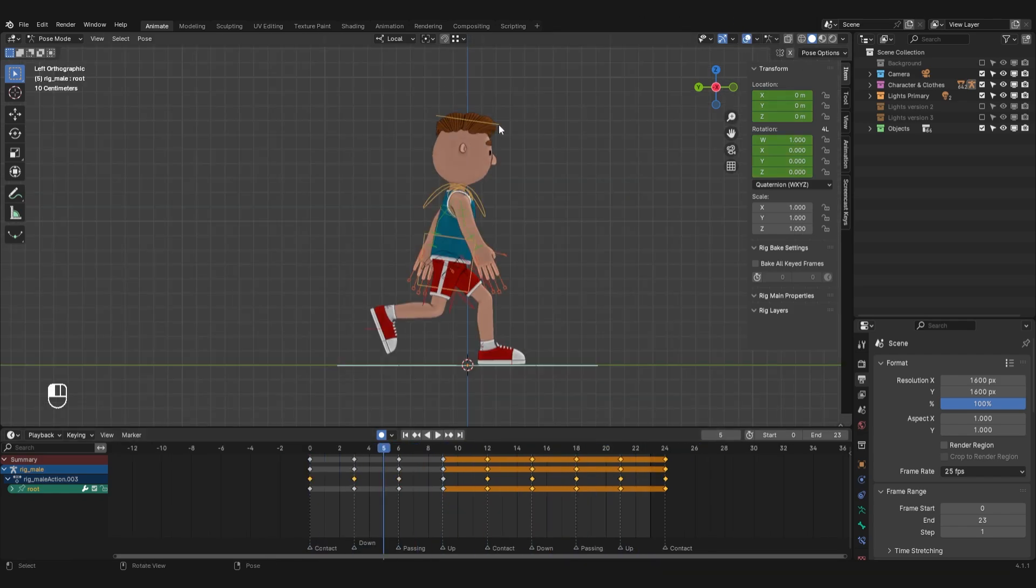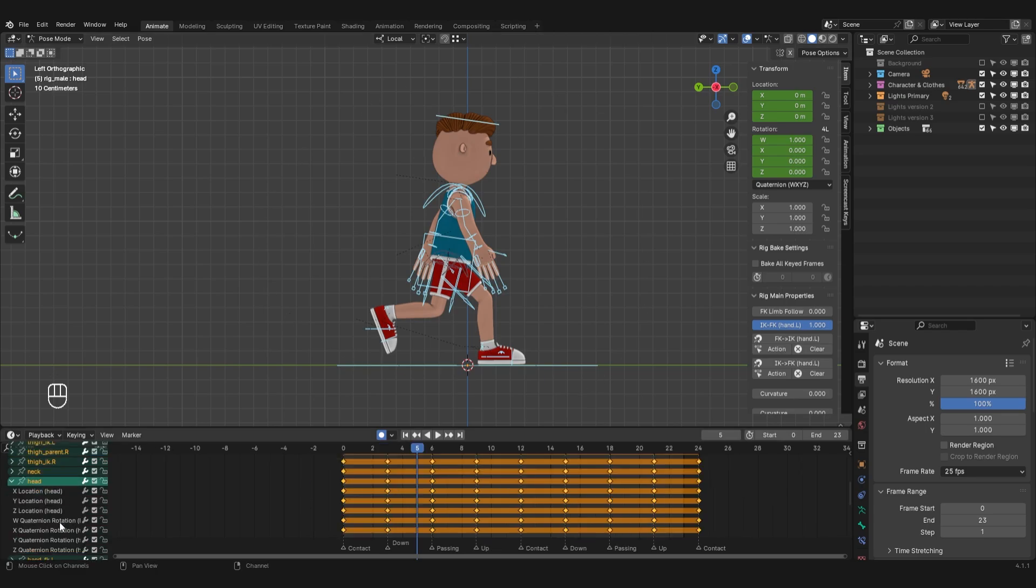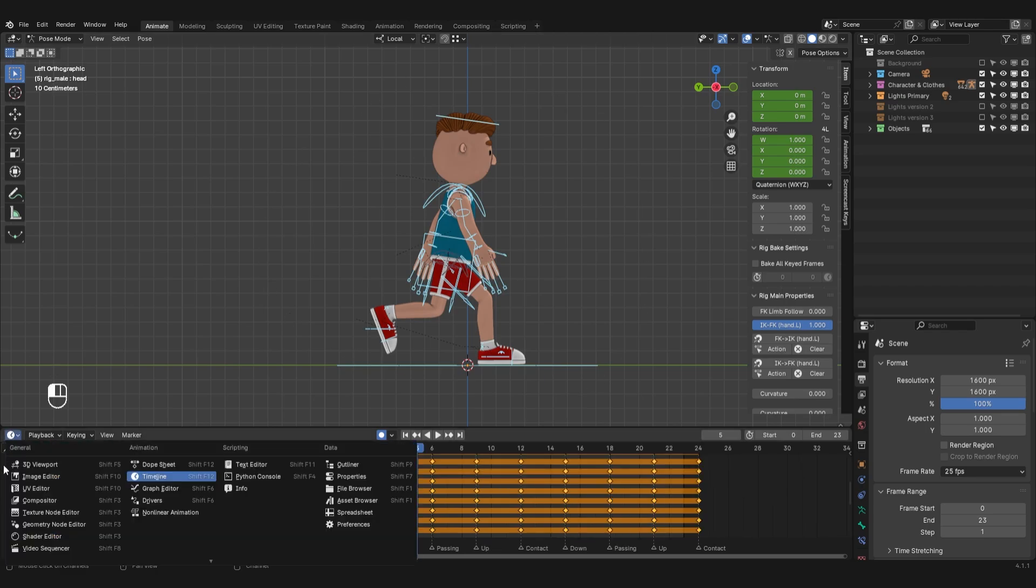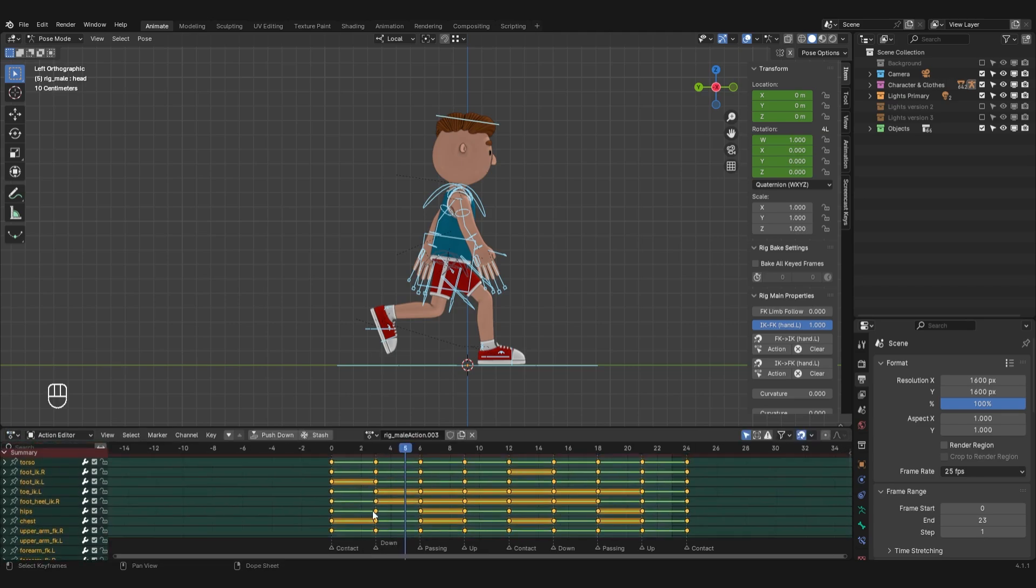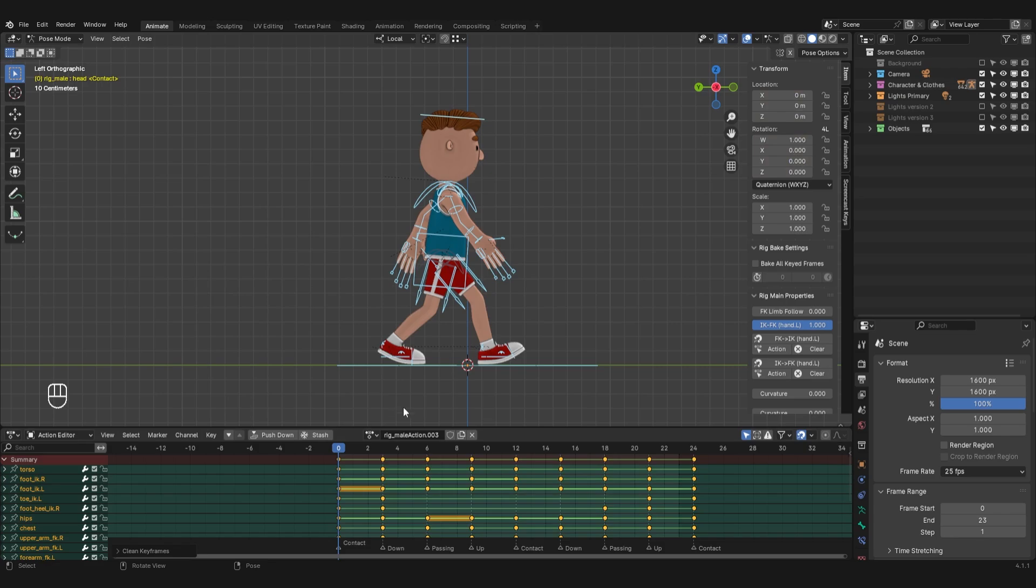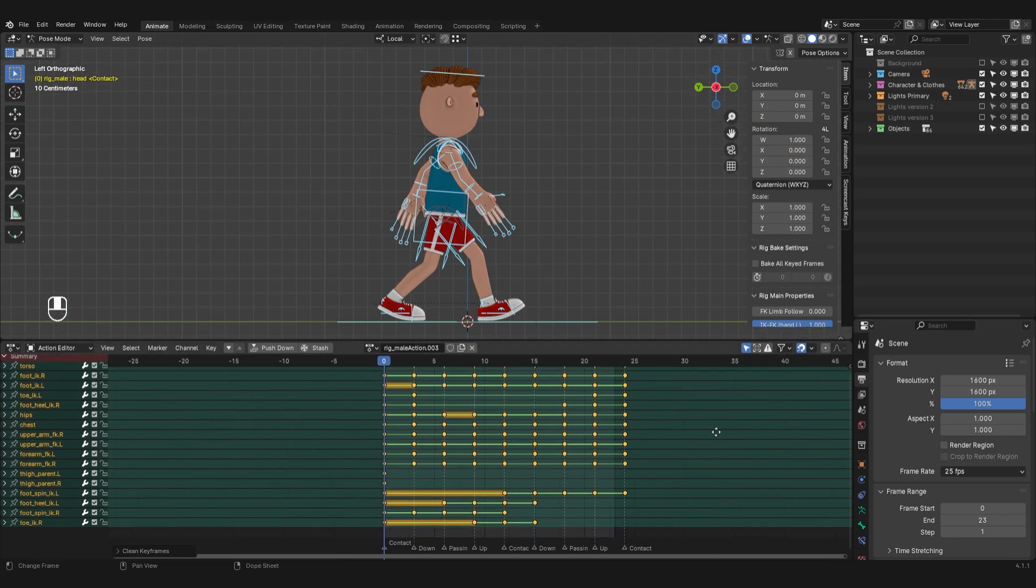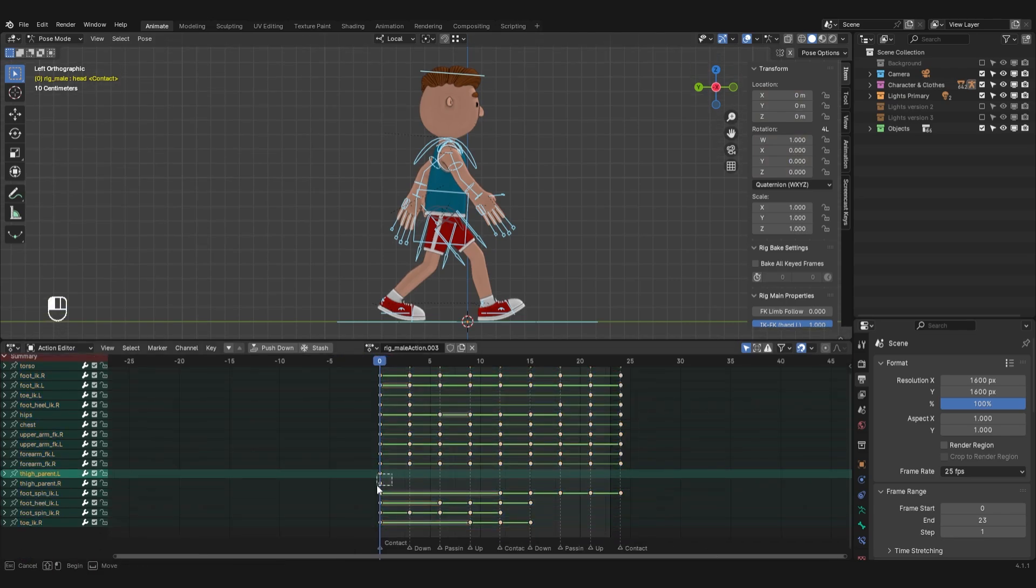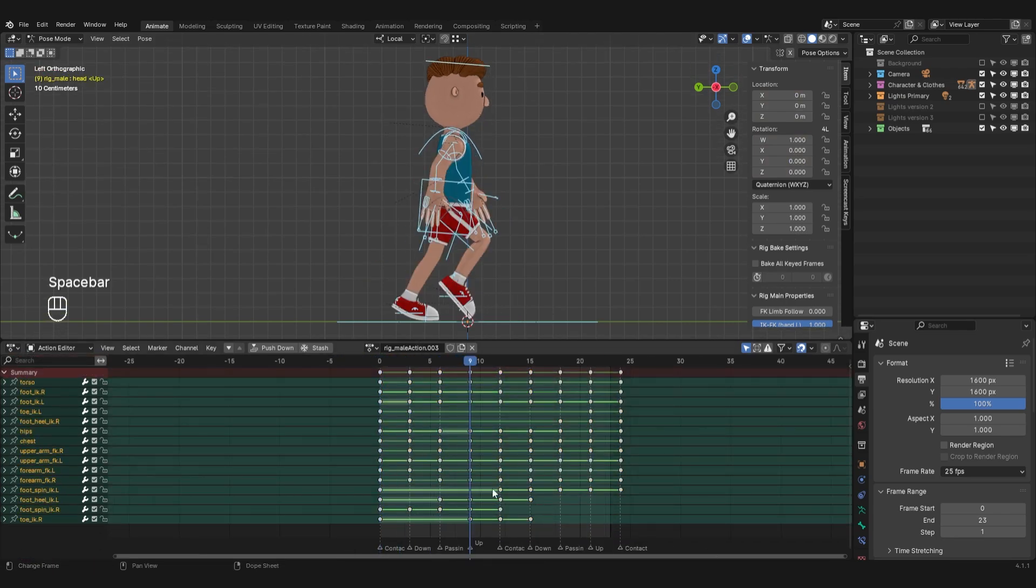I'm going to select all the bones now. In the timeline area, I'll select all channels by pressing the hotkey. I'll switch the timeline window to the dopsheet window. In the channel tab, I'll select clean channel. This will remove keyframes from channels that have no changes. On channels that have one keyframe left, I'll delete it.